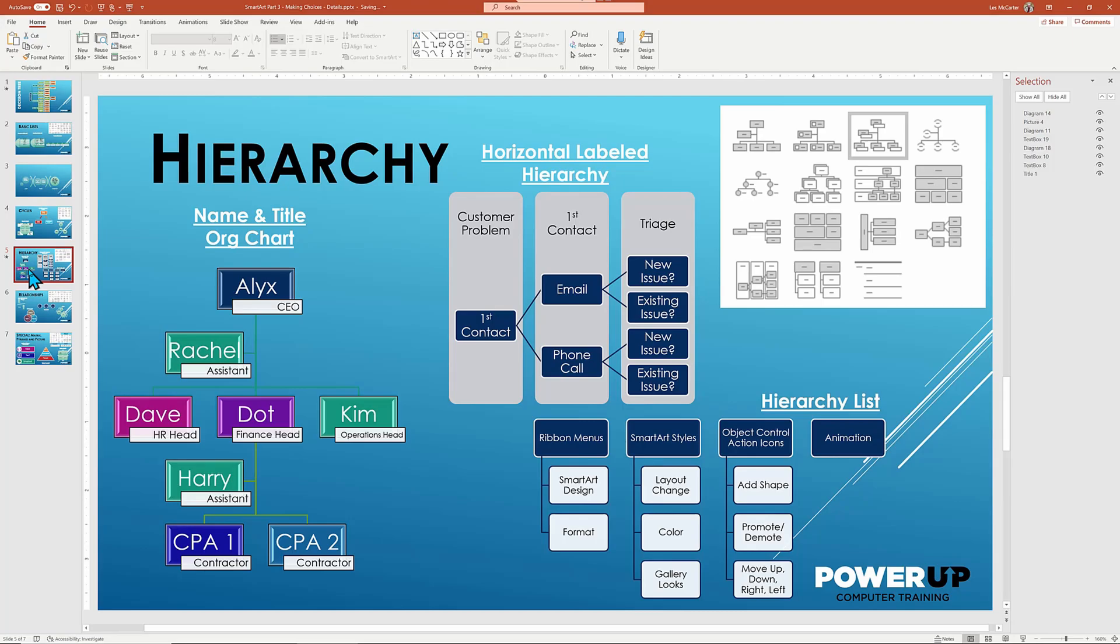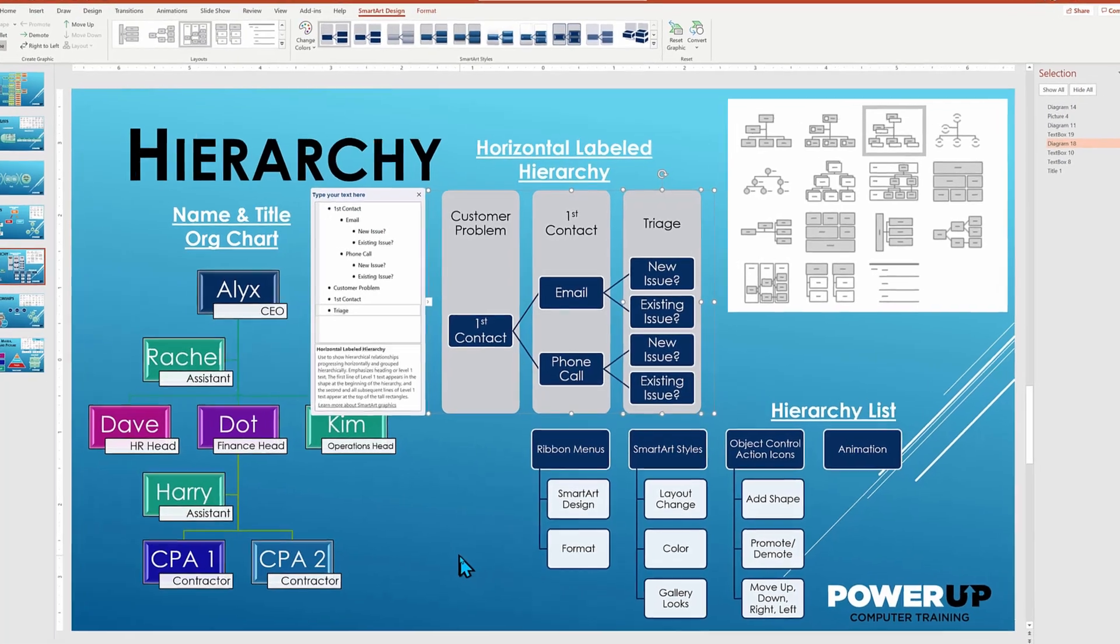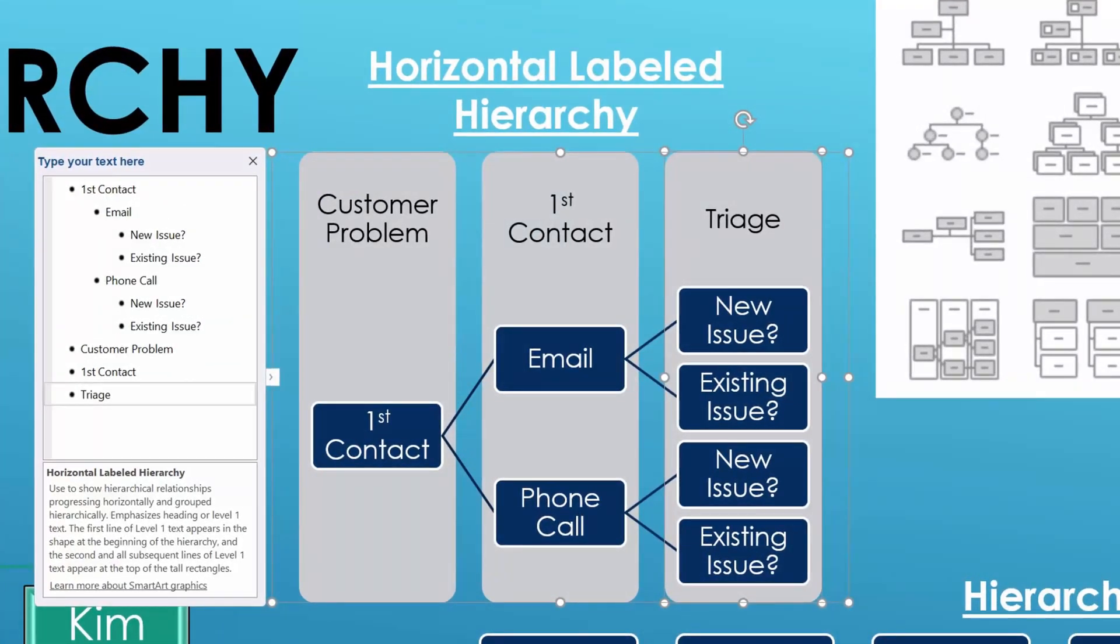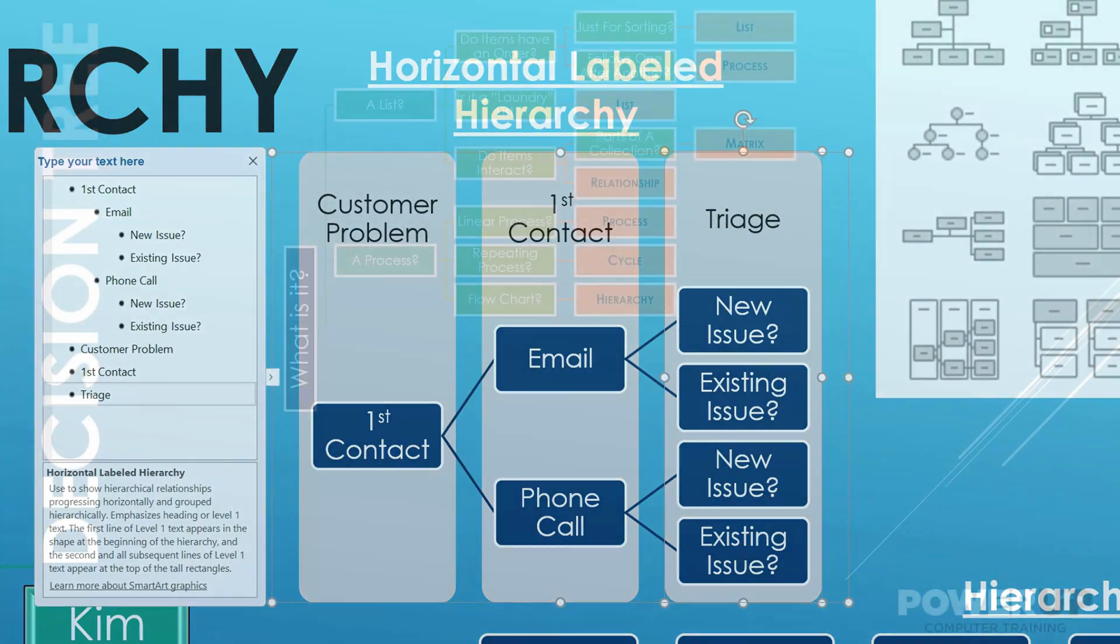For longer lists with many sub bullets, the hierarchy list works great. And that's a favorite of mine. And then there are the very specialized layouts like the horizontal labeled hierarchy, where you need to play around with the headings and the bullet levels to get it to work just right. But it can be extremely effective for specific, almost swim lane-like process flow diagramming.